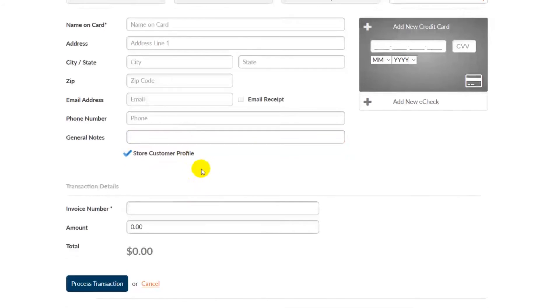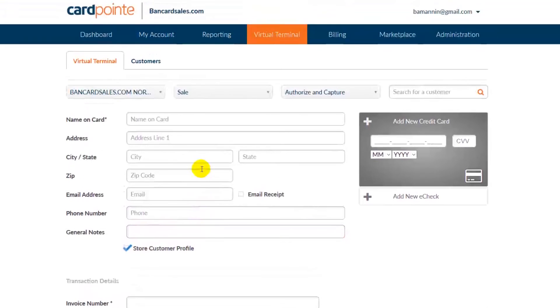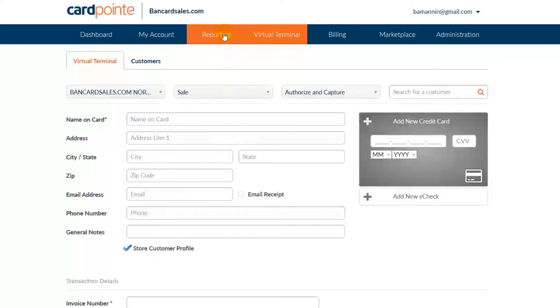These additional fields will show up on the transaction details page when you go into the reporting tab to view this or any other transaction that's processed this way.